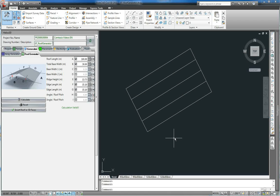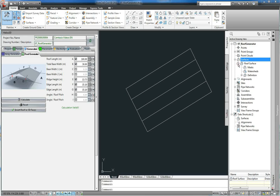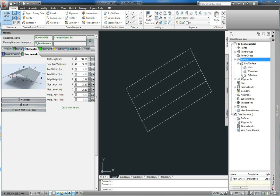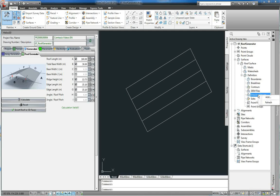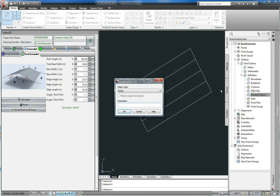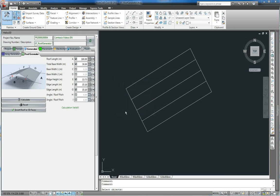Now we go to the tool space again and open the structure tree in front of surfaces. Here you can find the point drawing objects. We right click this point and say add. Select the object type 3D faces and push OK. Now we can select our faces as objects.